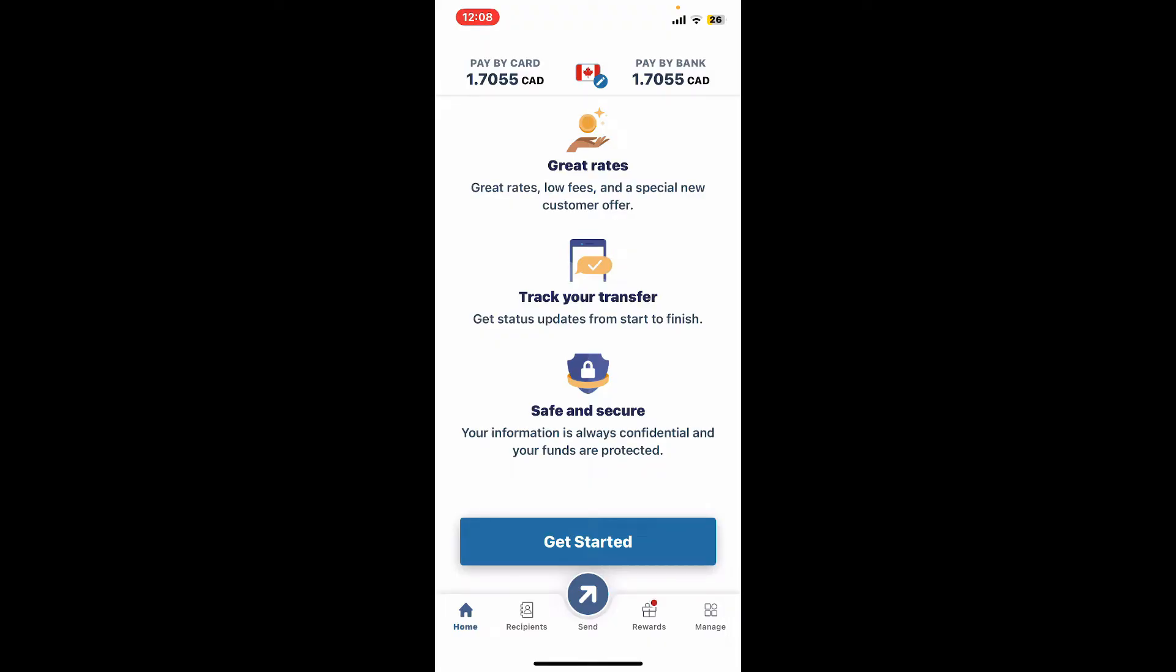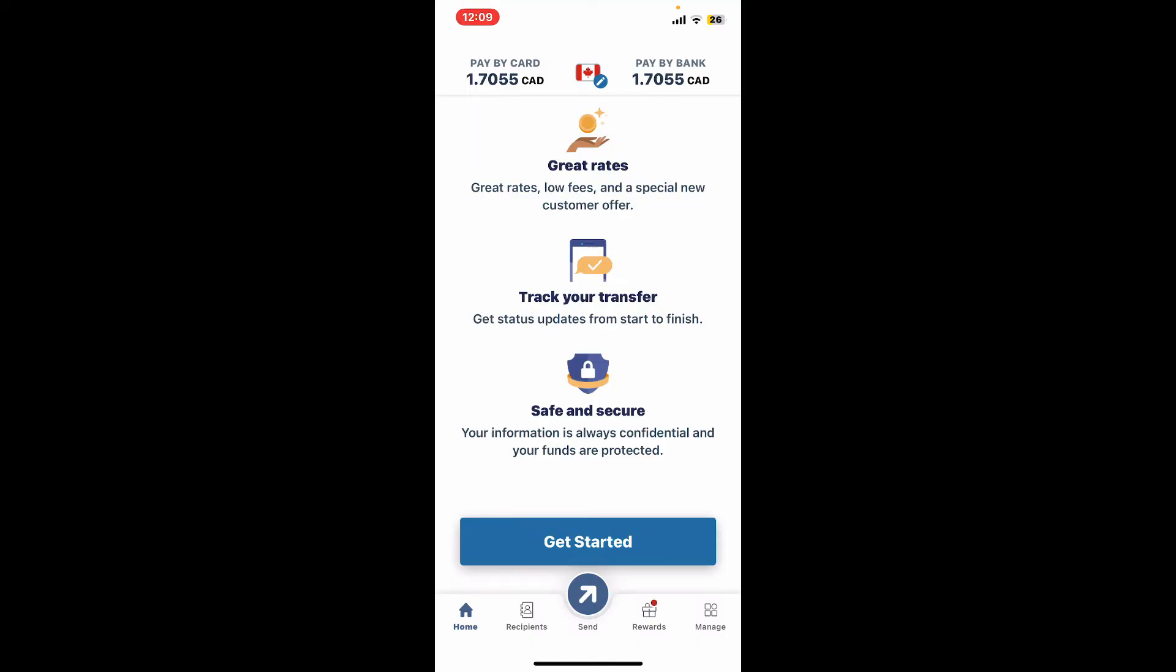So that is how you can easily change the currency on your Remitly app. You will just need to go ahead and select a different country and the currency will also be changing based on the country that you've selected.